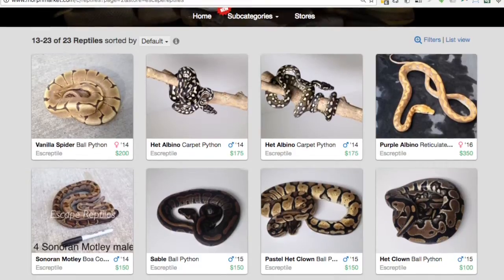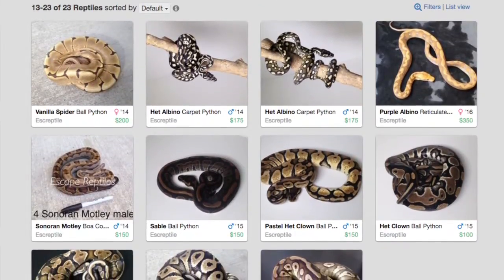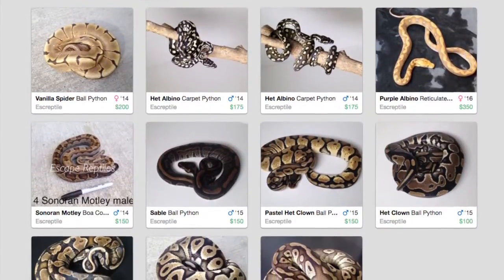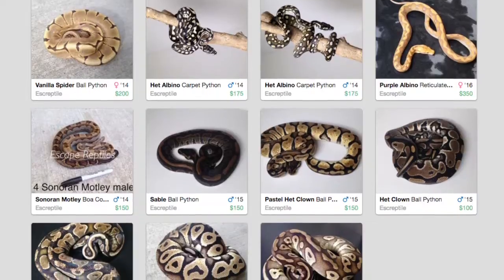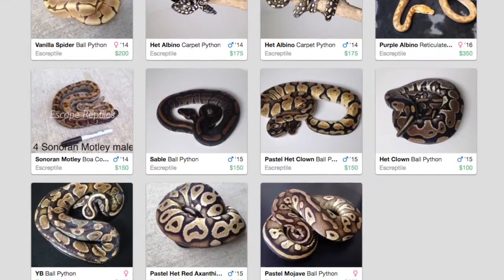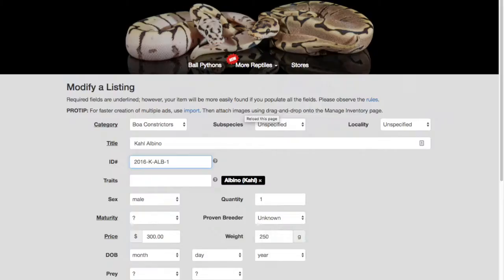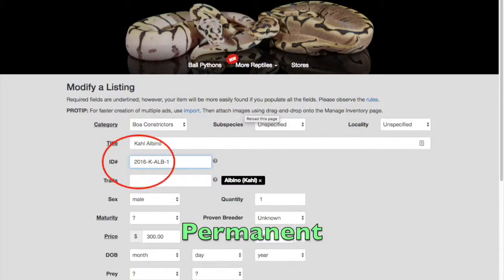However, if you sell more than one category of animal, such as both ball pythons and reticulated pythons, make sure not to reuse IDs across categories — Morph Market will then see these as the same ad. Permanent means that once you assign an ID to an ad, you will never change that ad's ID to something else. This is one of our rules.